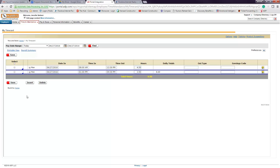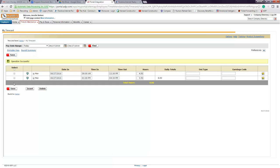One very important function of the ADP system is that in order to capture your data, you always have to hit save. So go ahead and click that save button. You'll get a notification that says operation was successful, and you know that your hours are entered correctly.